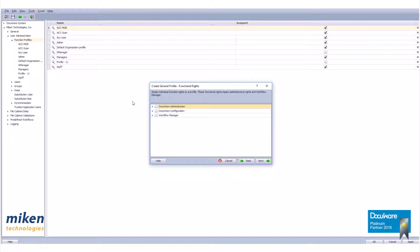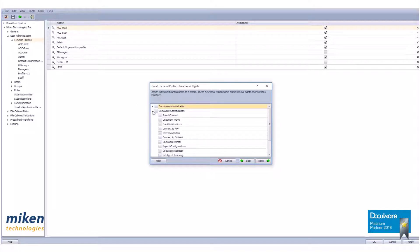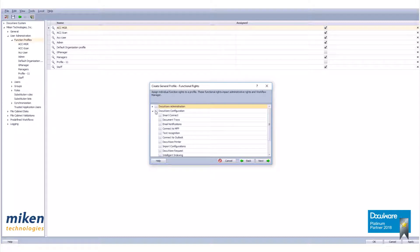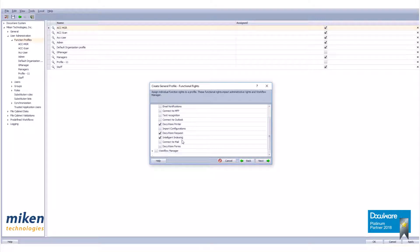In the next dialog box as shown here, you are asked to select what functional rights this profile has granted. The accounting staff does not require DocuWare administration rights, but does require other rights. Expand the DocuWare configuration branch by clicking on the arrow beside the name. To grant a right, check the checkbox. Please put a check mark in the following checkboxes: Document Trays, DocuWare Printer, DocuWare Request, and Intelligent Indexing. Remove any other checkmarks and click the next button.